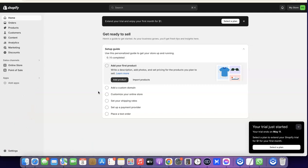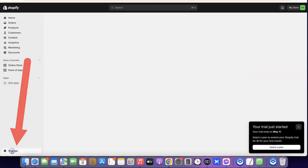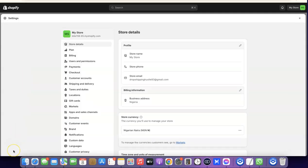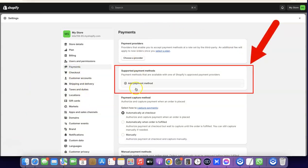Once your account is set up and you're logged into your Shopify dashboard, what you want to do is come over and click on Settings. When you click on Settings, come over to Payments.